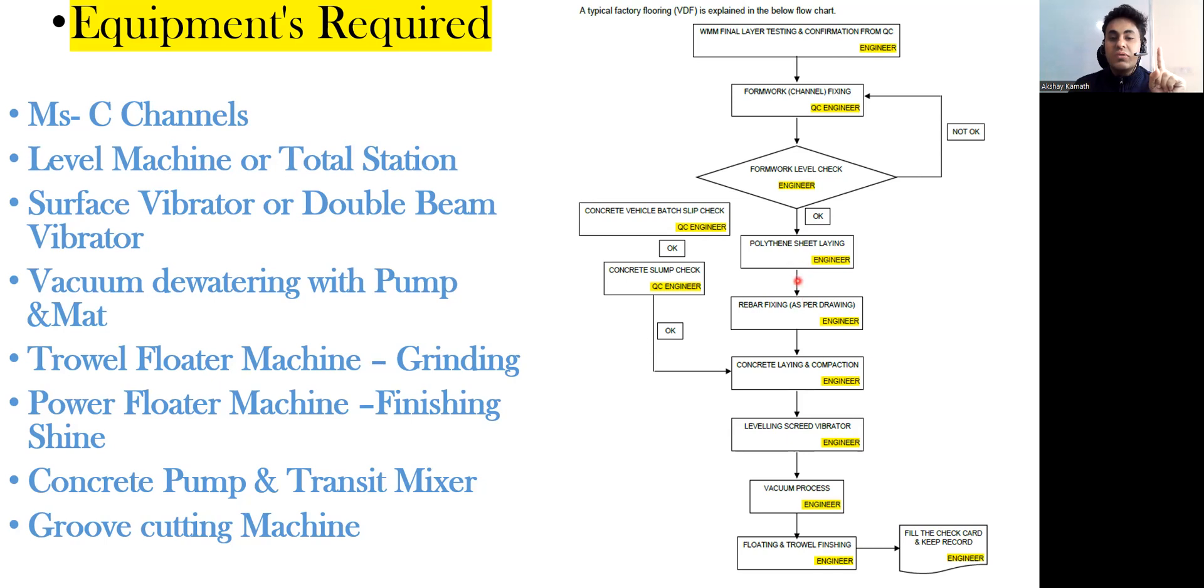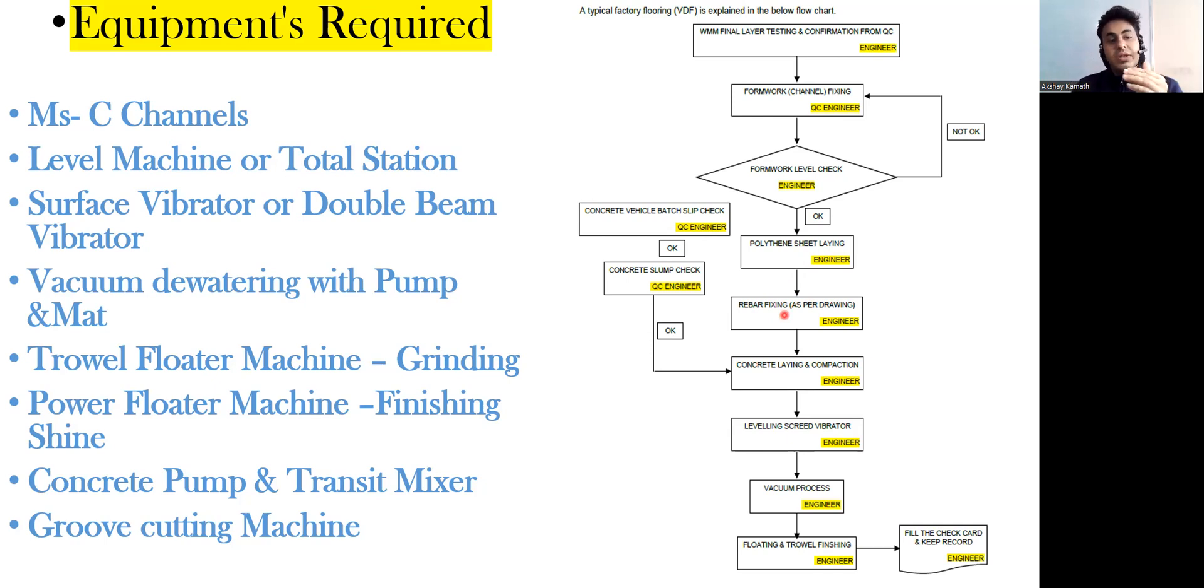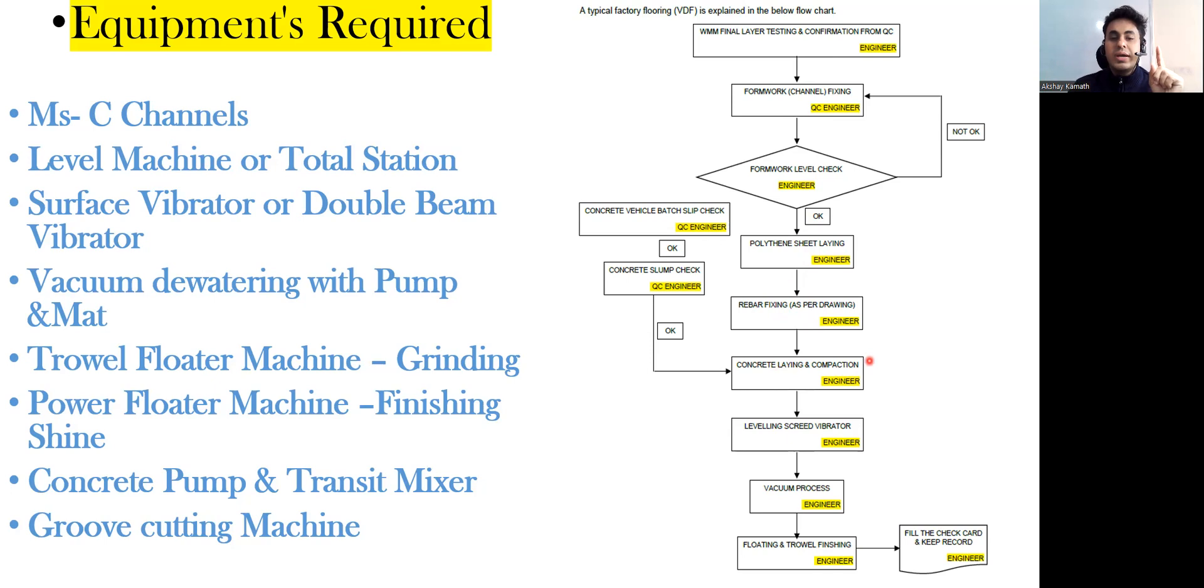Once the polythene sheet laying is done, next we will start with the rebar fixing, that is reinforcement. Usually we go with 10 or 12 diameter bar at 150 center to center spacing. That will be mentioned in the drawing. Rebar fixing will be done as per the drawing.